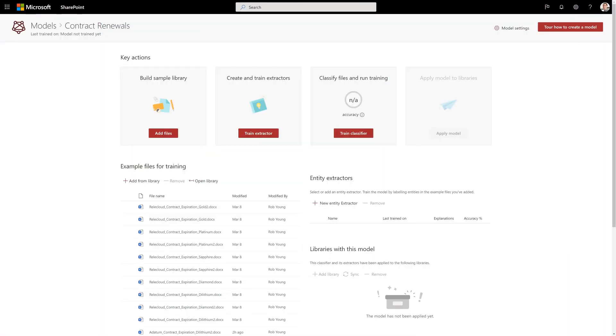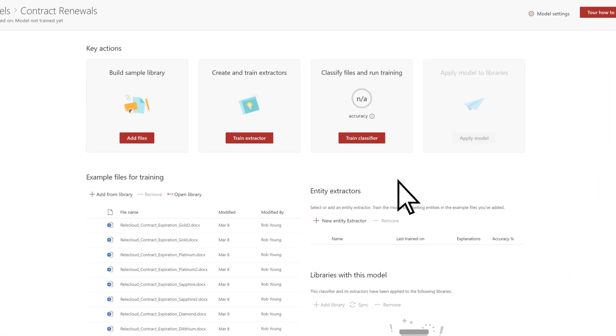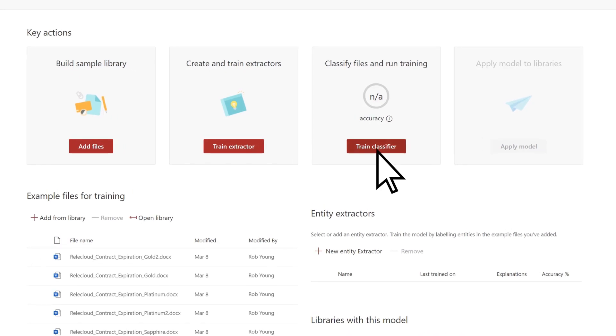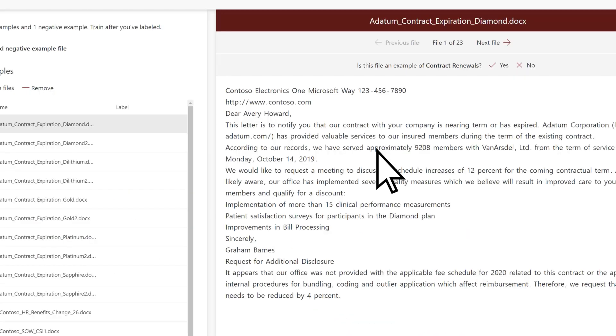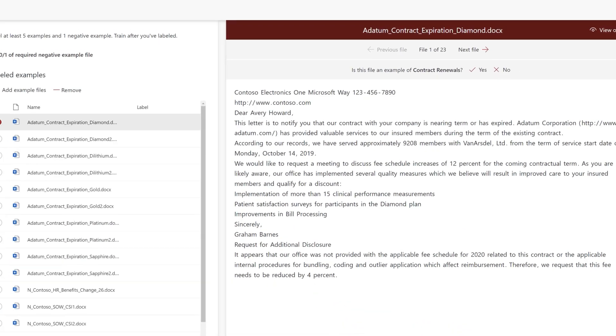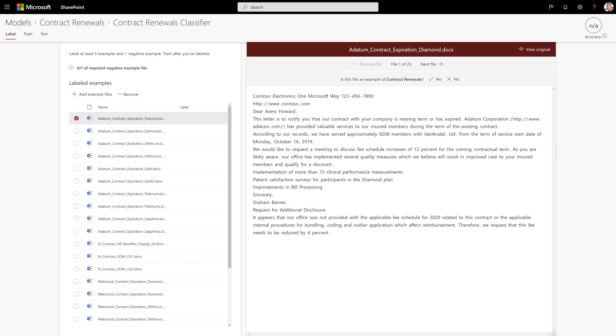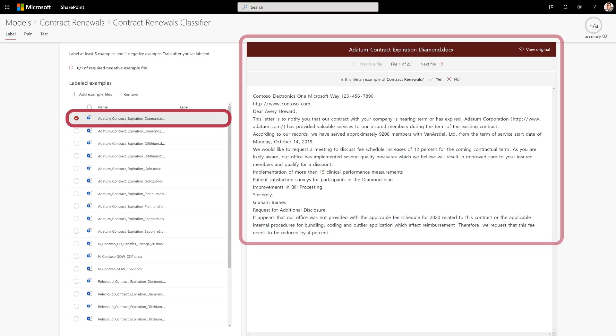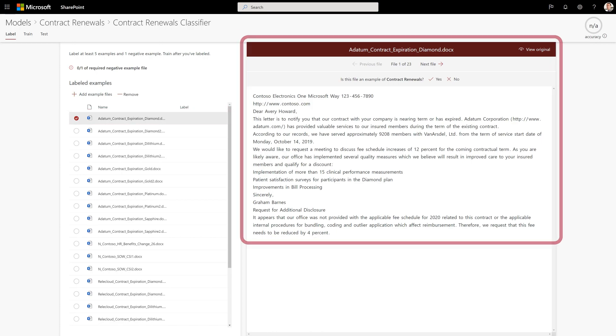On the model home page, select Train Classifier. This displays the label page of the model classifier. The first file of your training set is shown in the viewer.